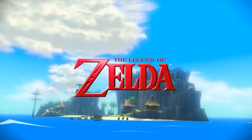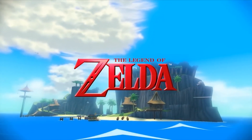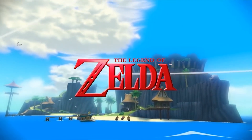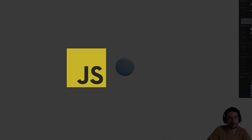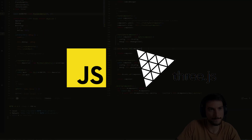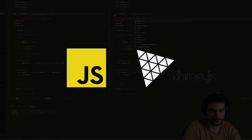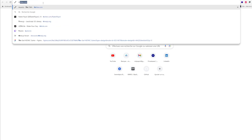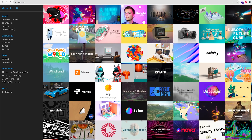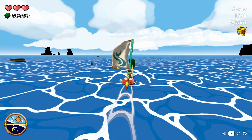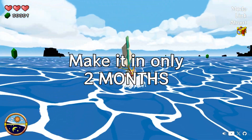Hi there! A couple of months ago, I set myself the challenge to make Zelda: The Wind Waker using only JavaScript and a library called Three.js, a WebGL library that allows you to create 3D environments in a website, which means the game will run directly in the browser — and I tried to make it in 2 months.